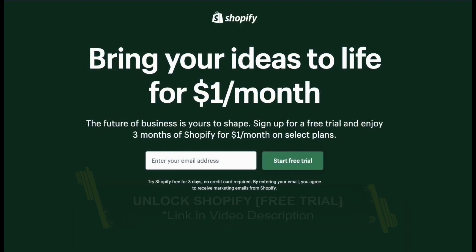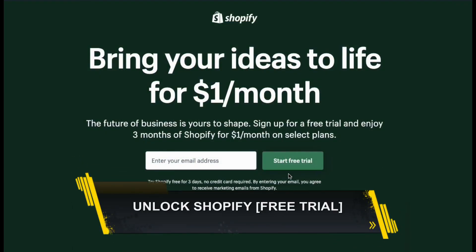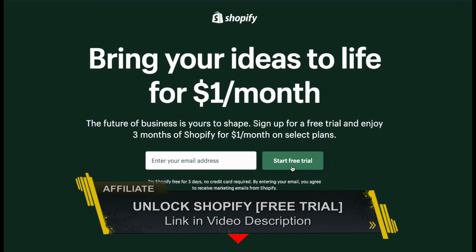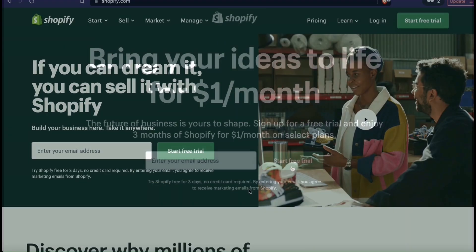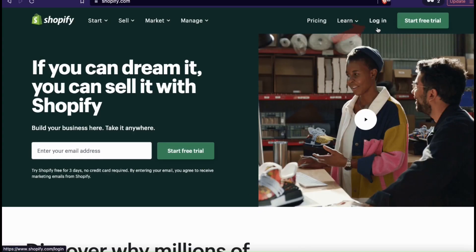If you're looking to build an ecommerce store or sell products online, in my opinion, Shopify is the best option you can go with. So once you get to Shopify, go ahead and log in.